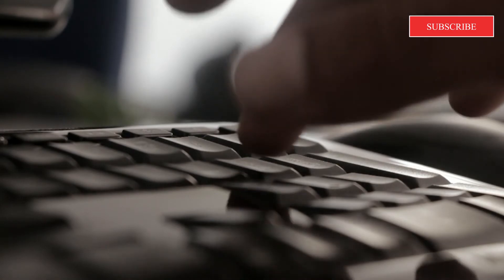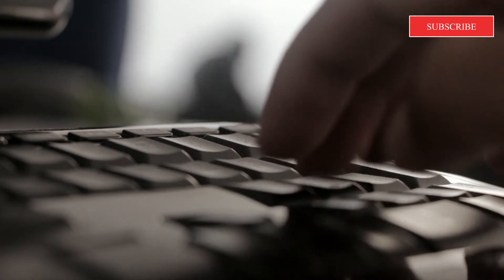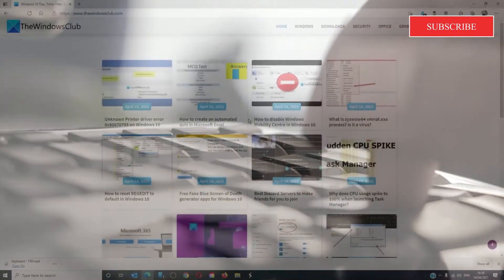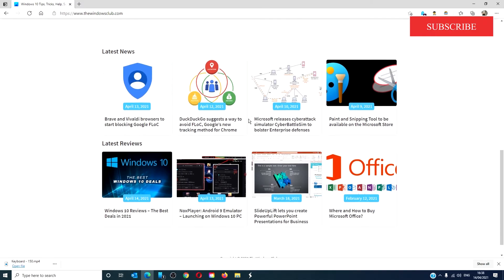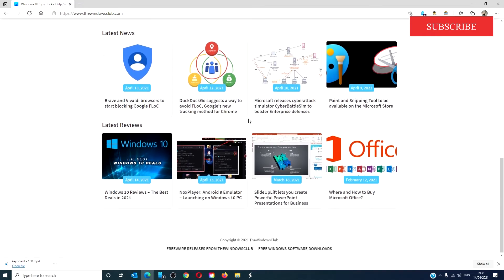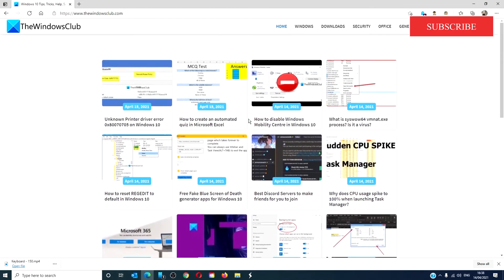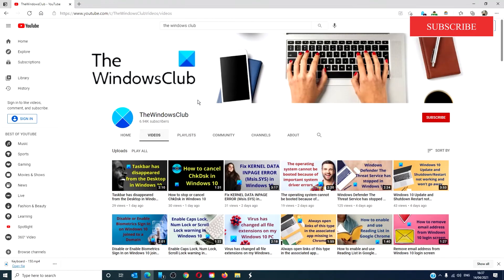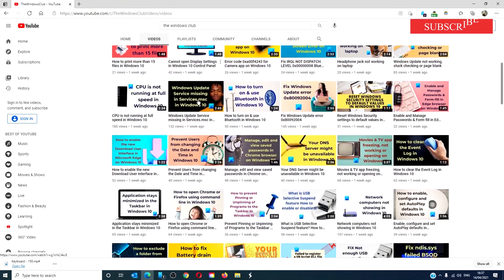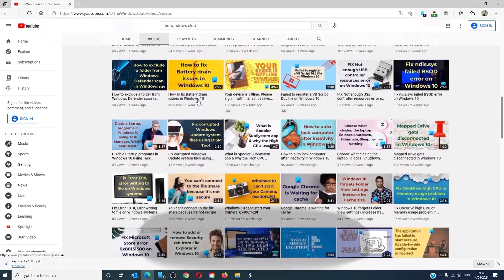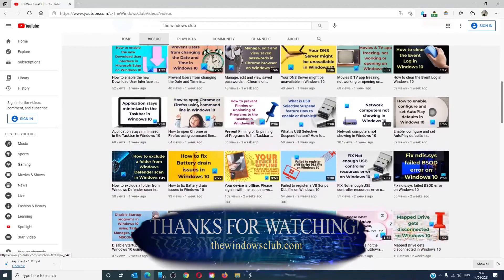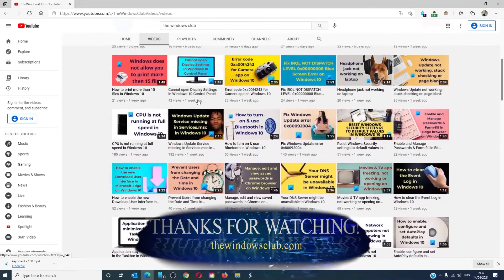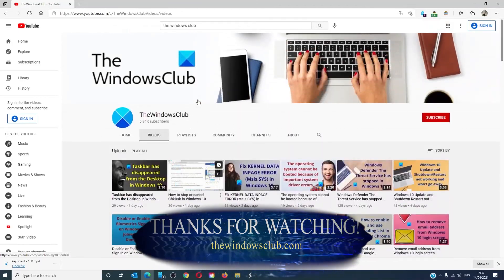For more helpful tips to maximize your Windows experience, go to our website thewindowsclub.com. Give this video a thumbs up and don't forget to subscribe to our channel. We are always adding new content aimed at making you the master of your digital house. Thanks for watching and have a great day.